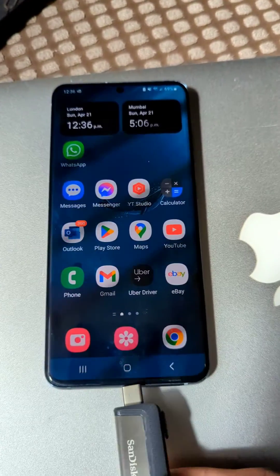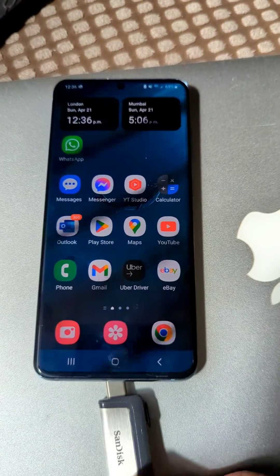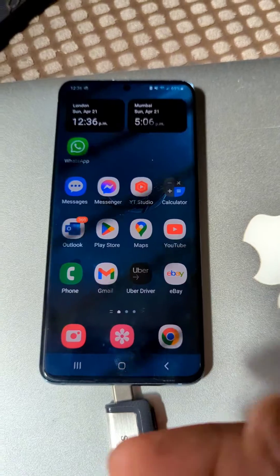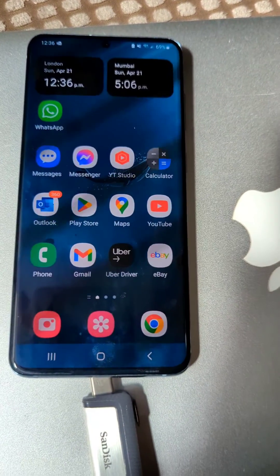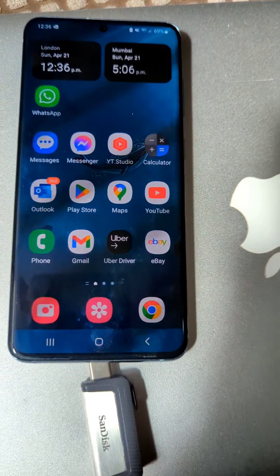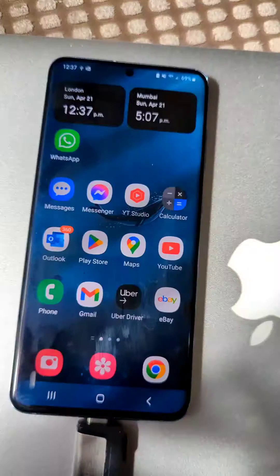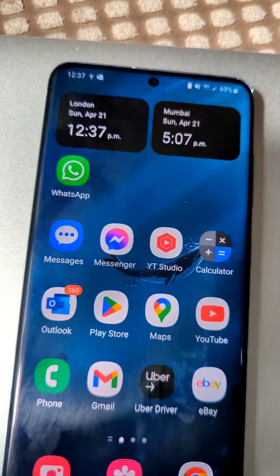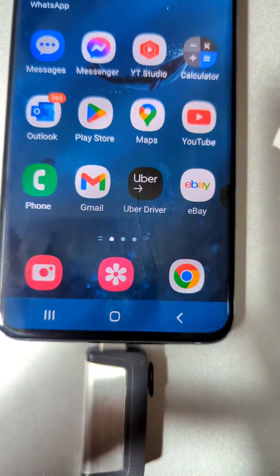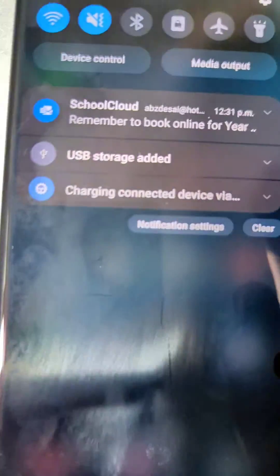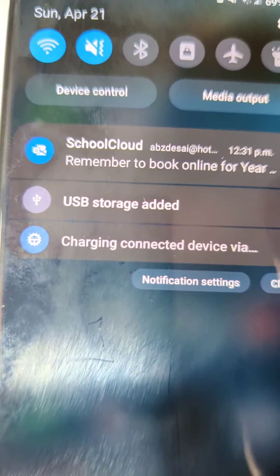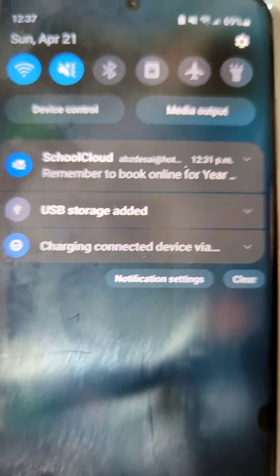We are going to connect it via the USB-C port just like we connect your charger, and then we'll go into settings and show you what happens. As you can see, it's been connected and it's showing here that USB storage is added.